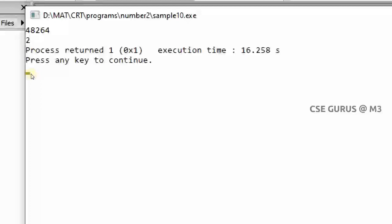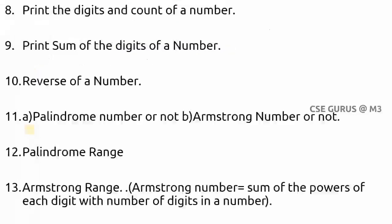By connecting one program to another with small modifications, we can remember the logic easily and implement solutions for various questions. We'll see more questions in the next video lecture. Thank you.